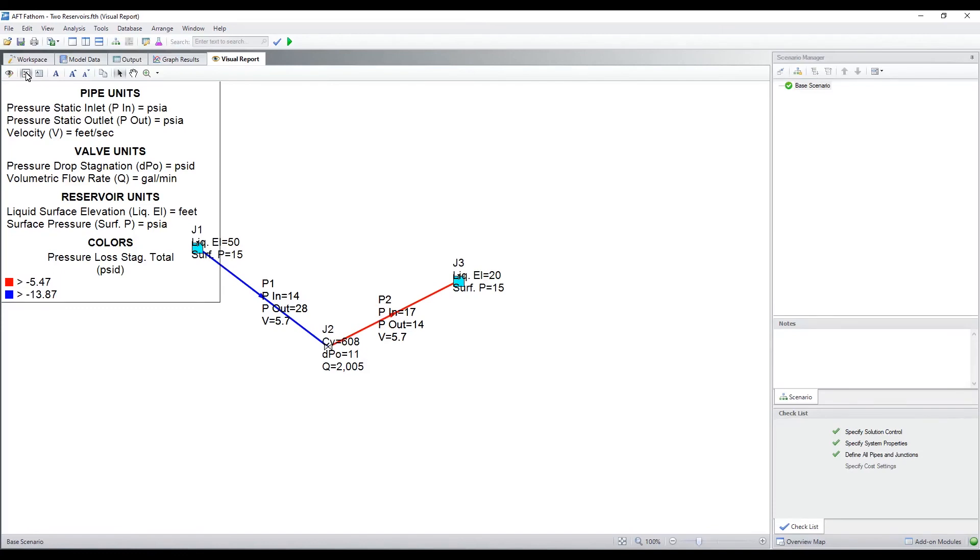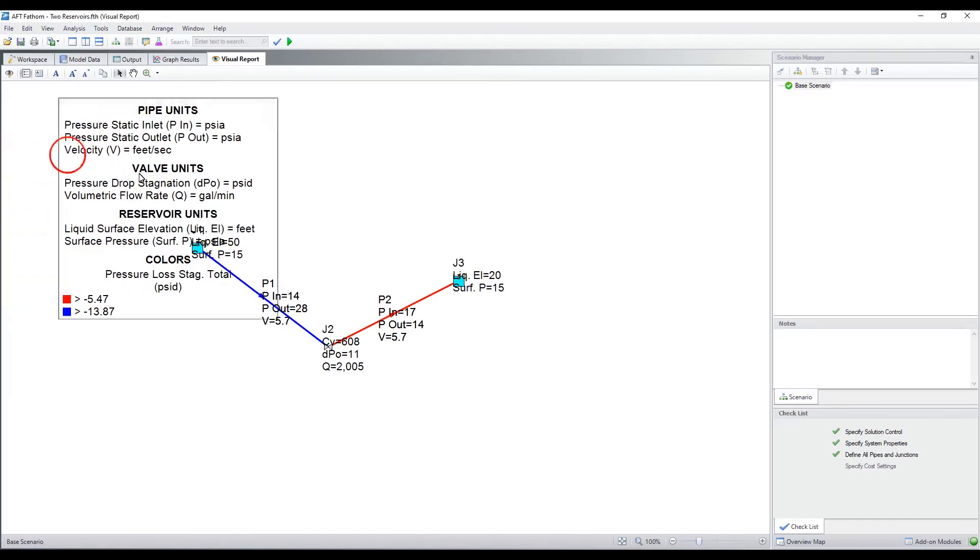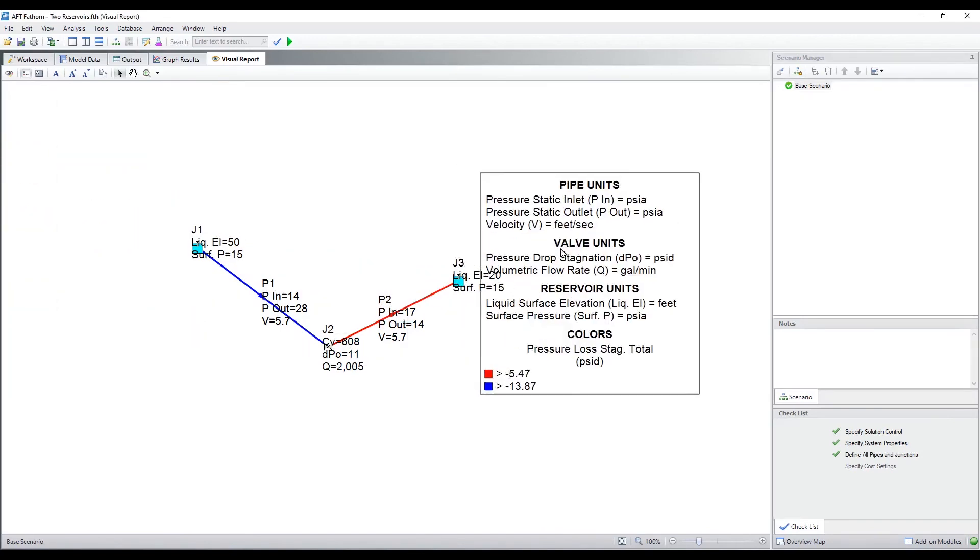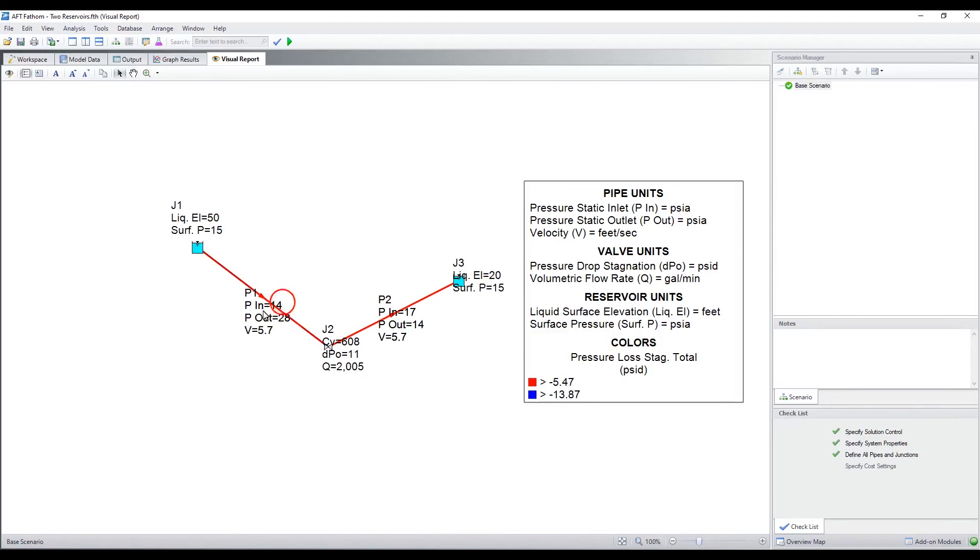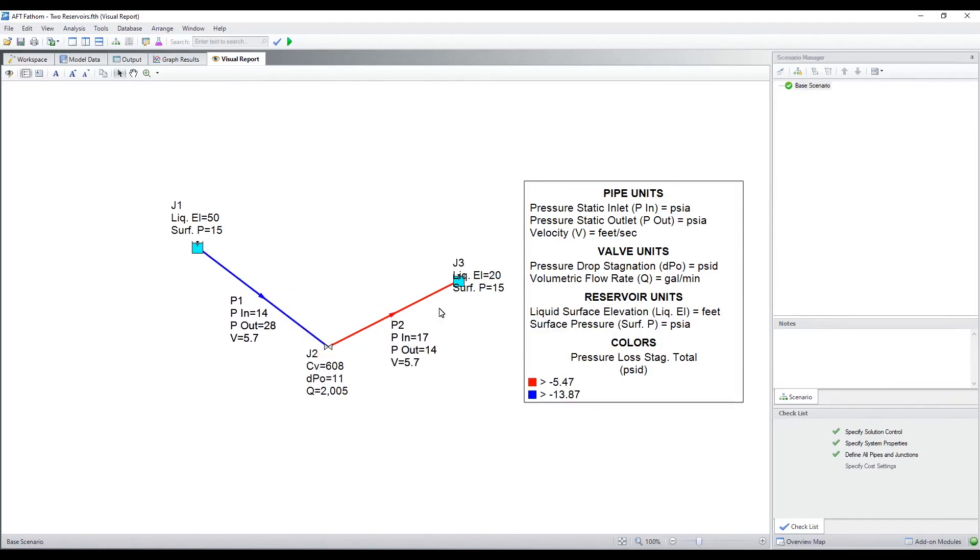The legend and parameters can be moved around easily. As you can see, this is an excellent way to present your results.